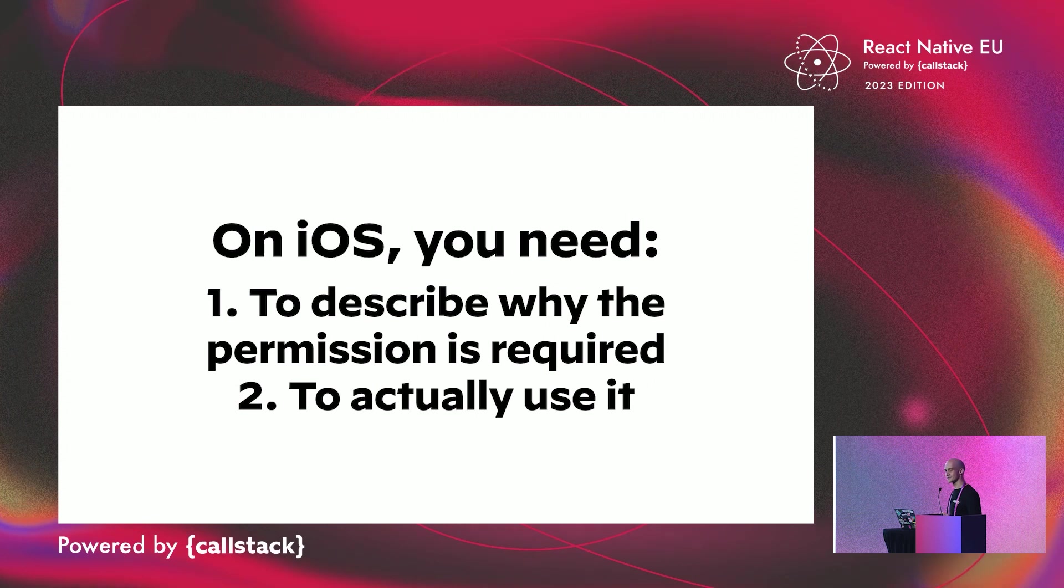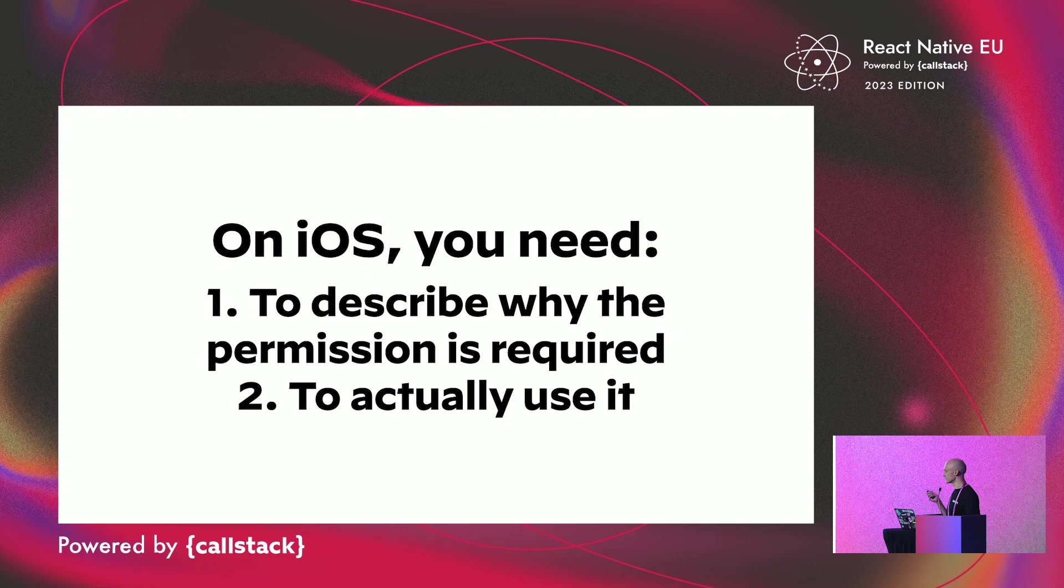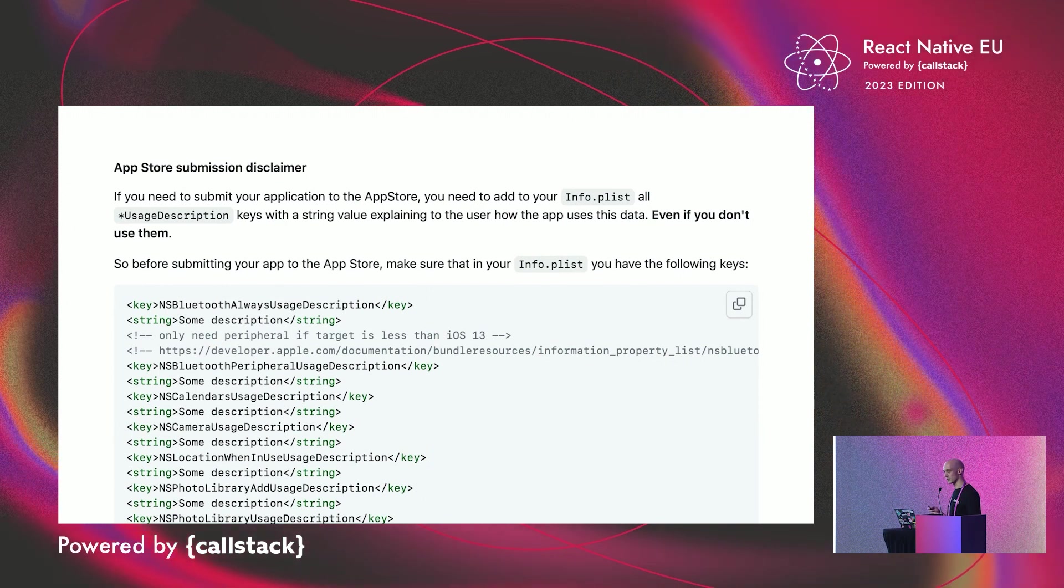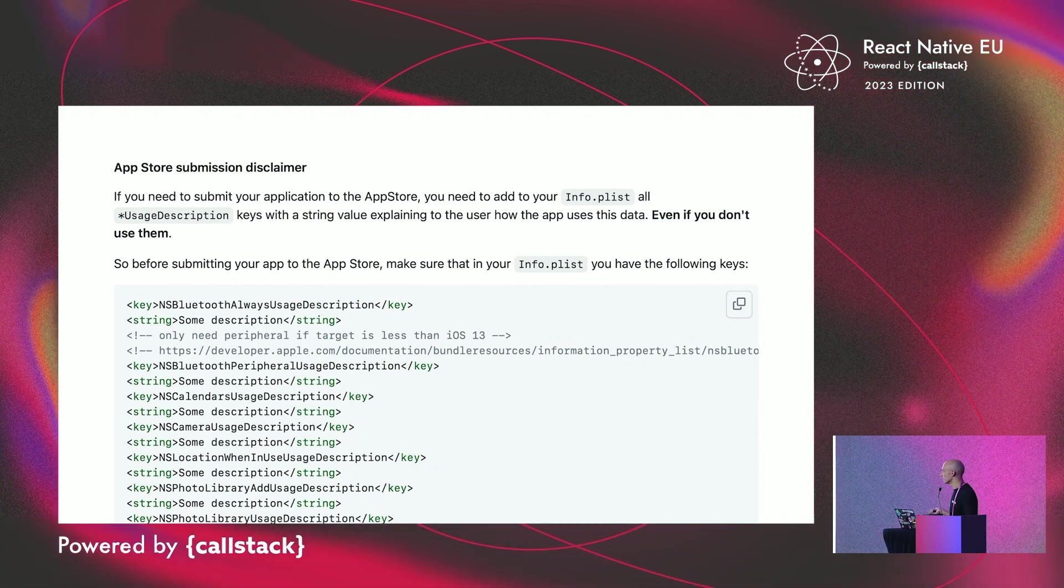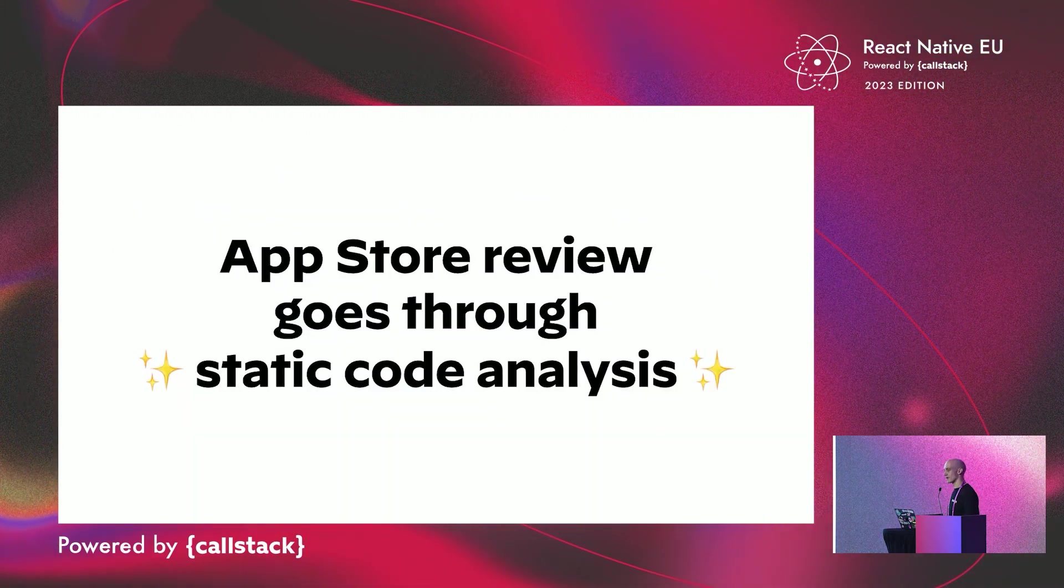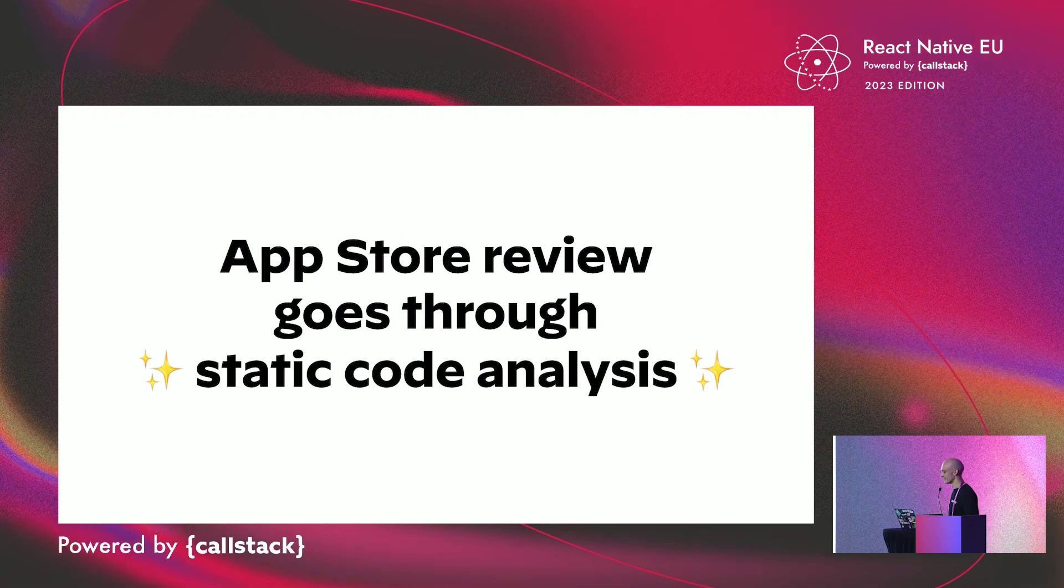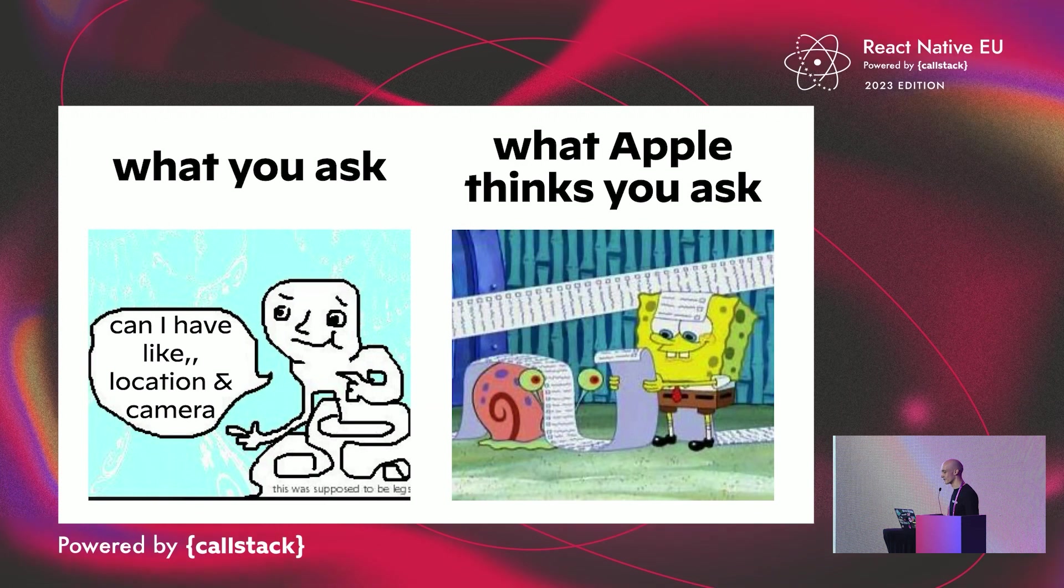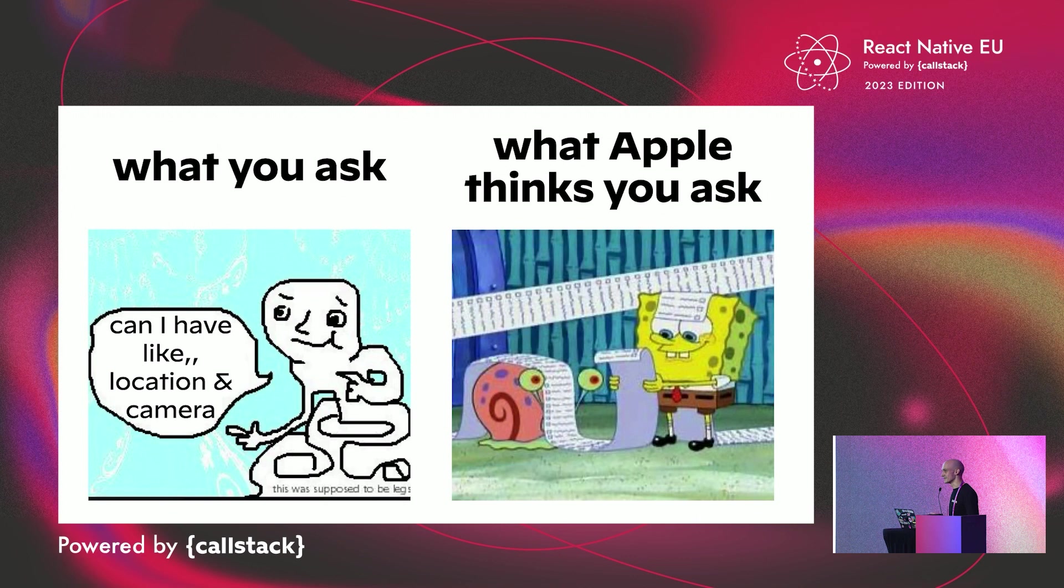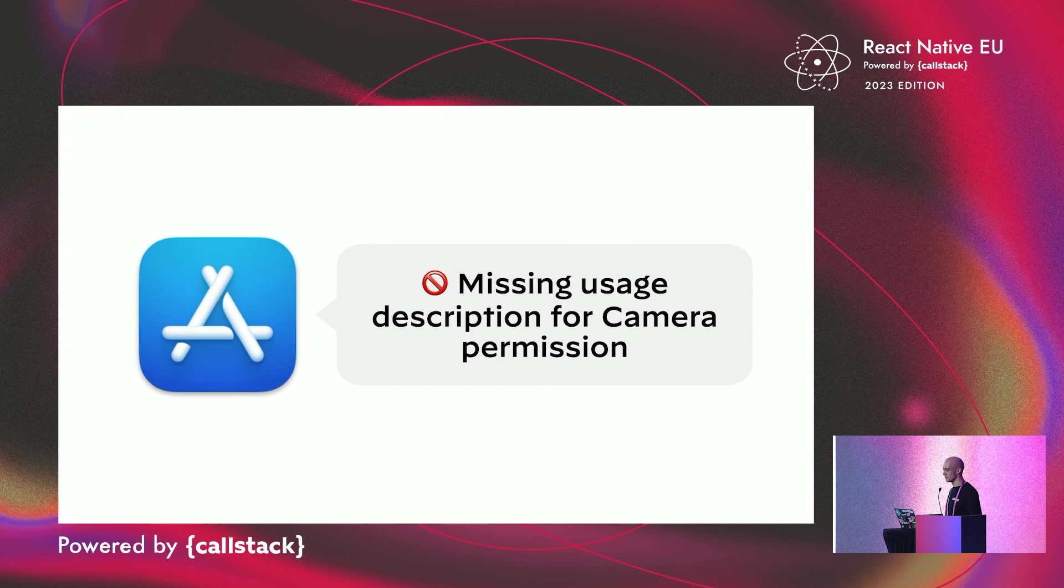And folks, this was the main flaw of the library. Because on iOS, you need to describe first why the permission is required, and to actually use it. And as the library contains code capable of requesting a certain amount of permissions, it was necessary to define all these user description properties, even if you don't need some of them. And during an App Store review, the code of your application is analyzed, and if somewhere in your application code it's possible for you to request a permission, you will have to provide a user description.